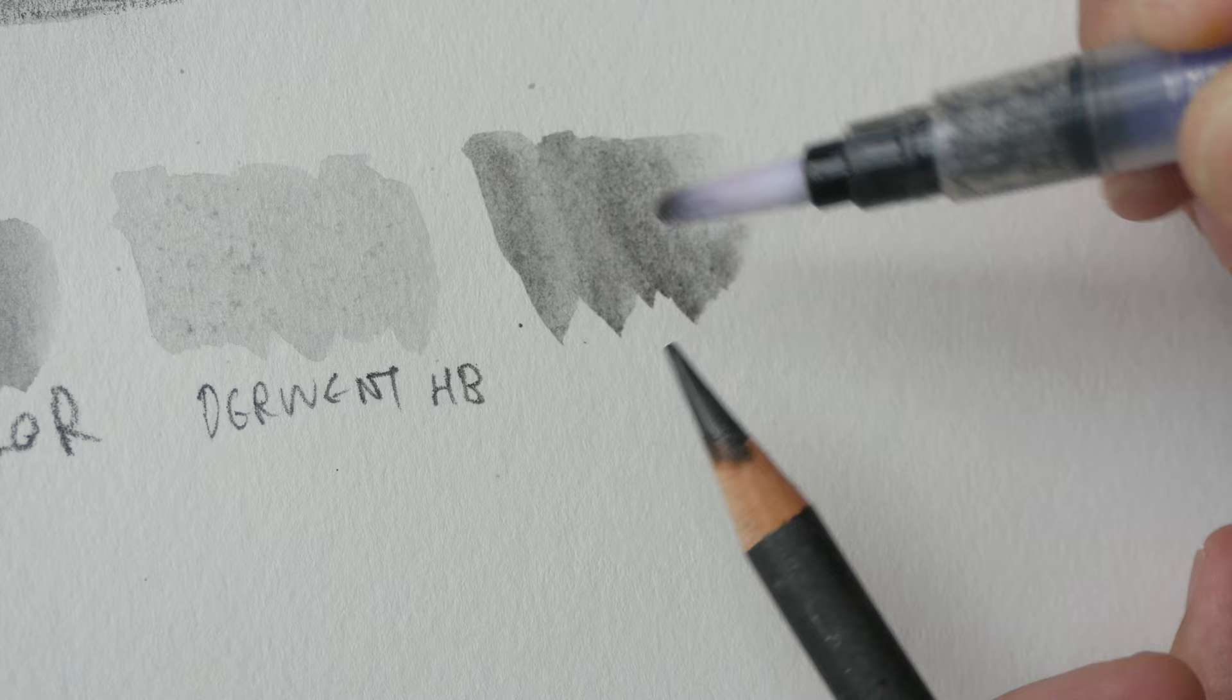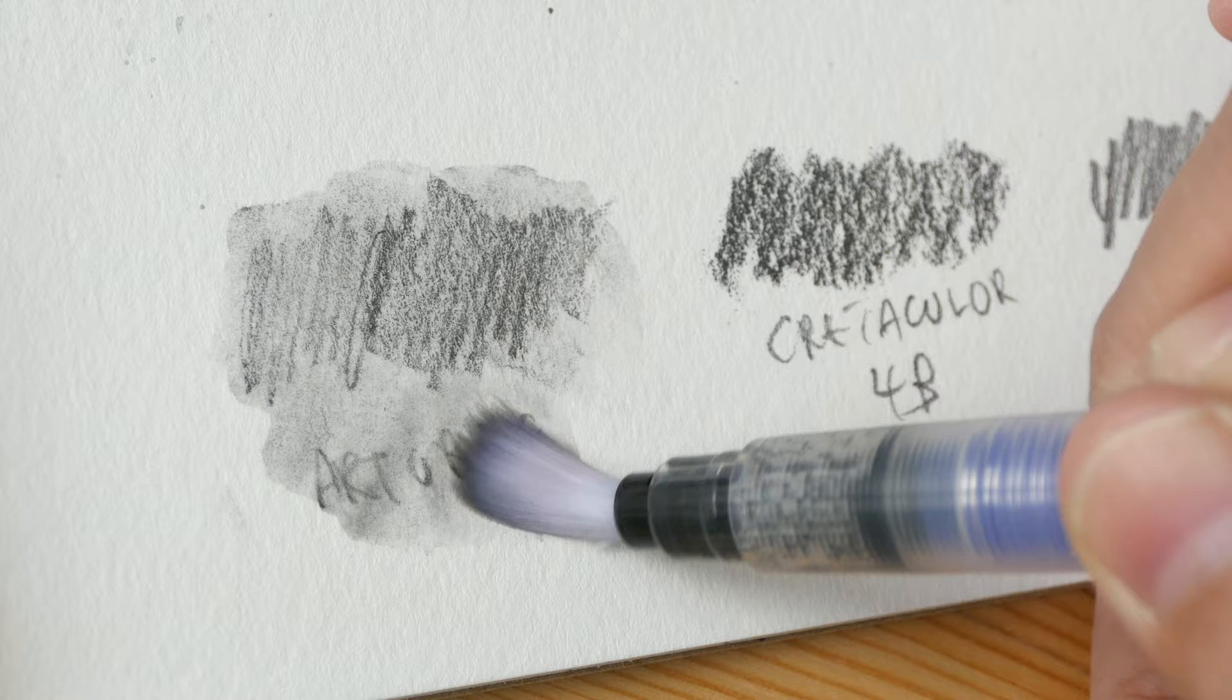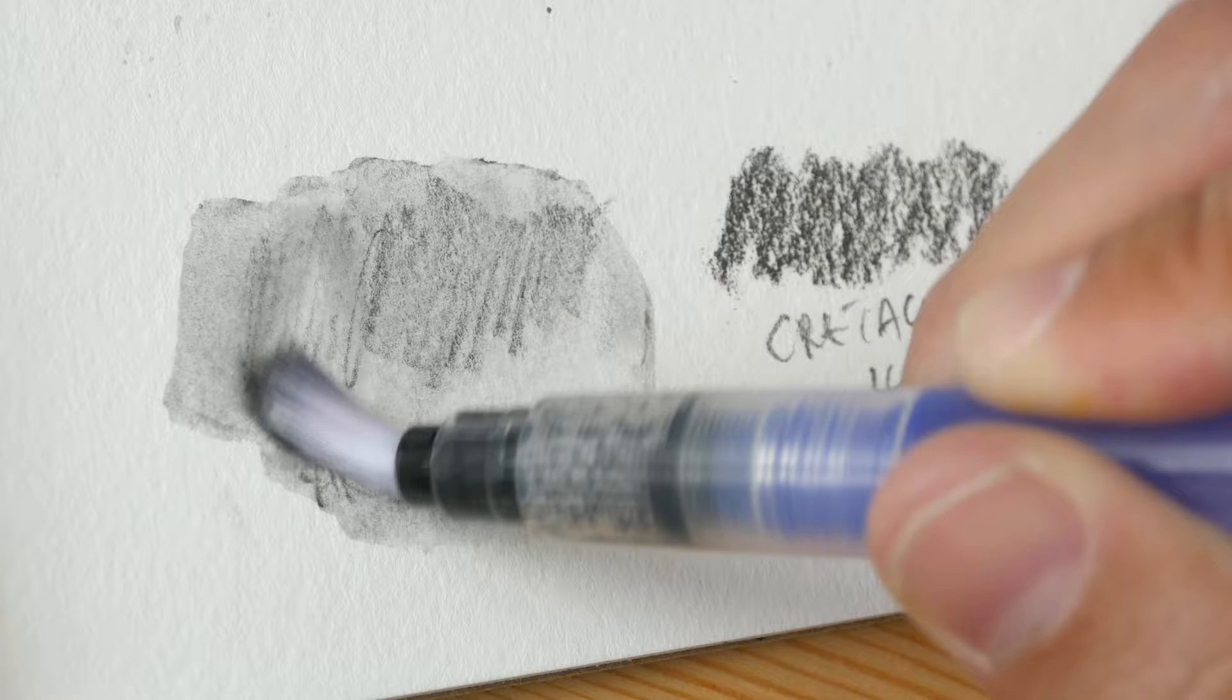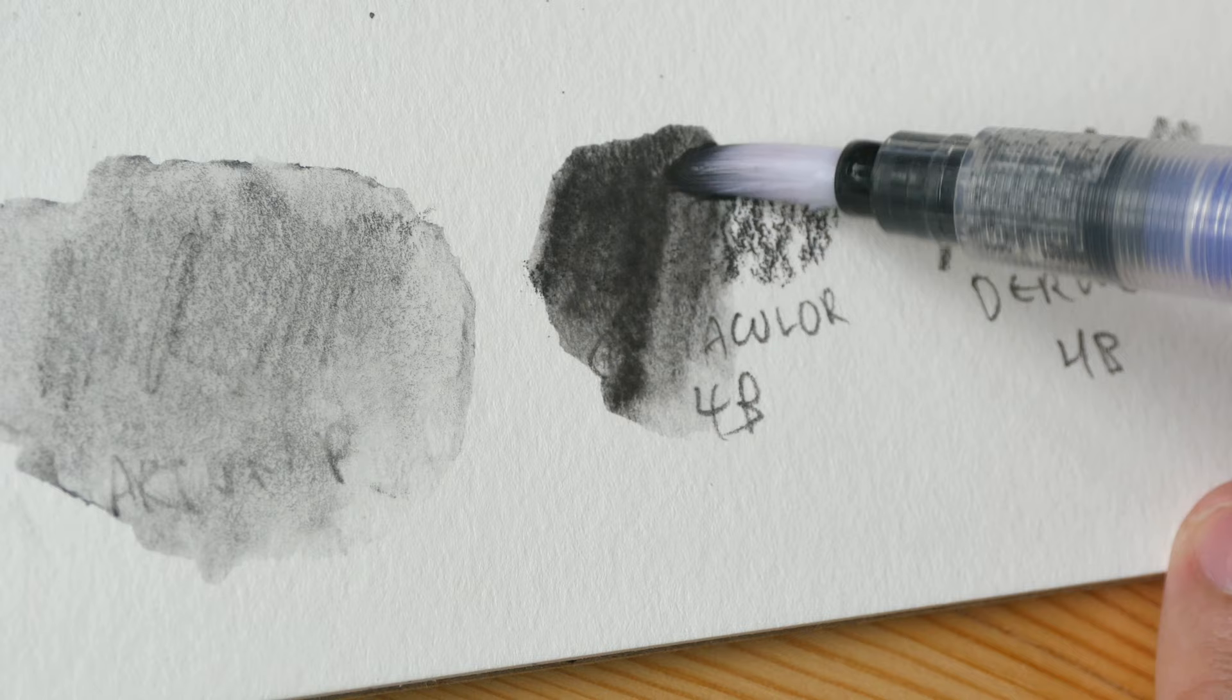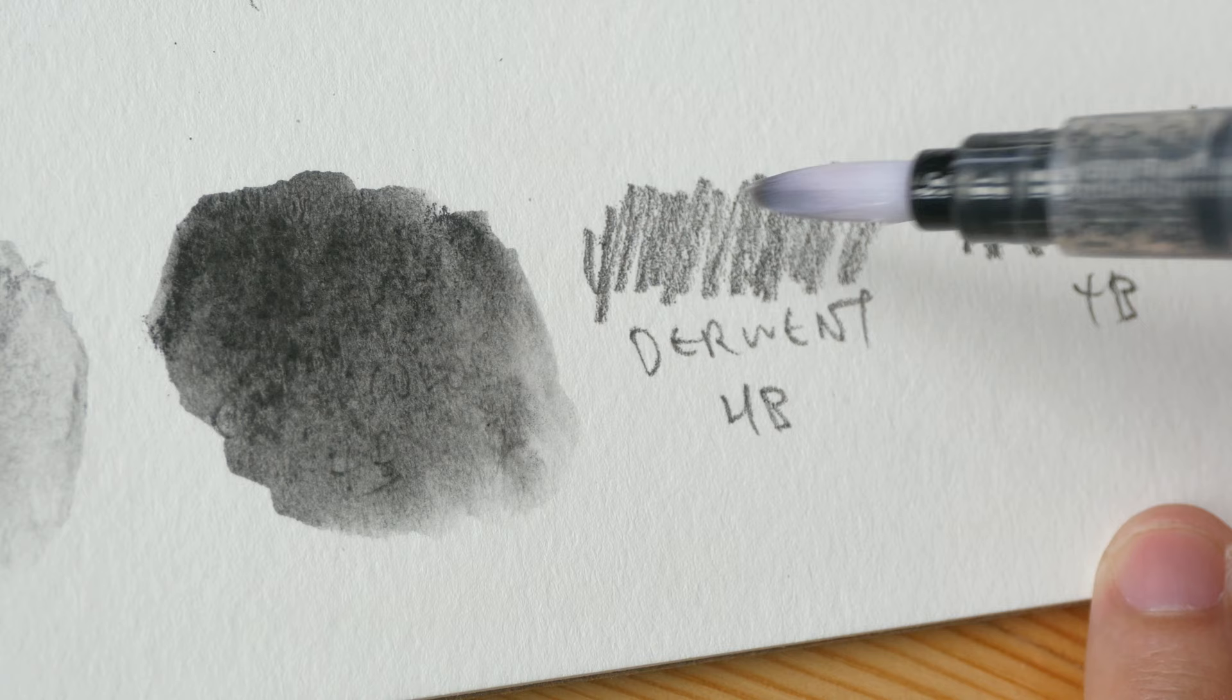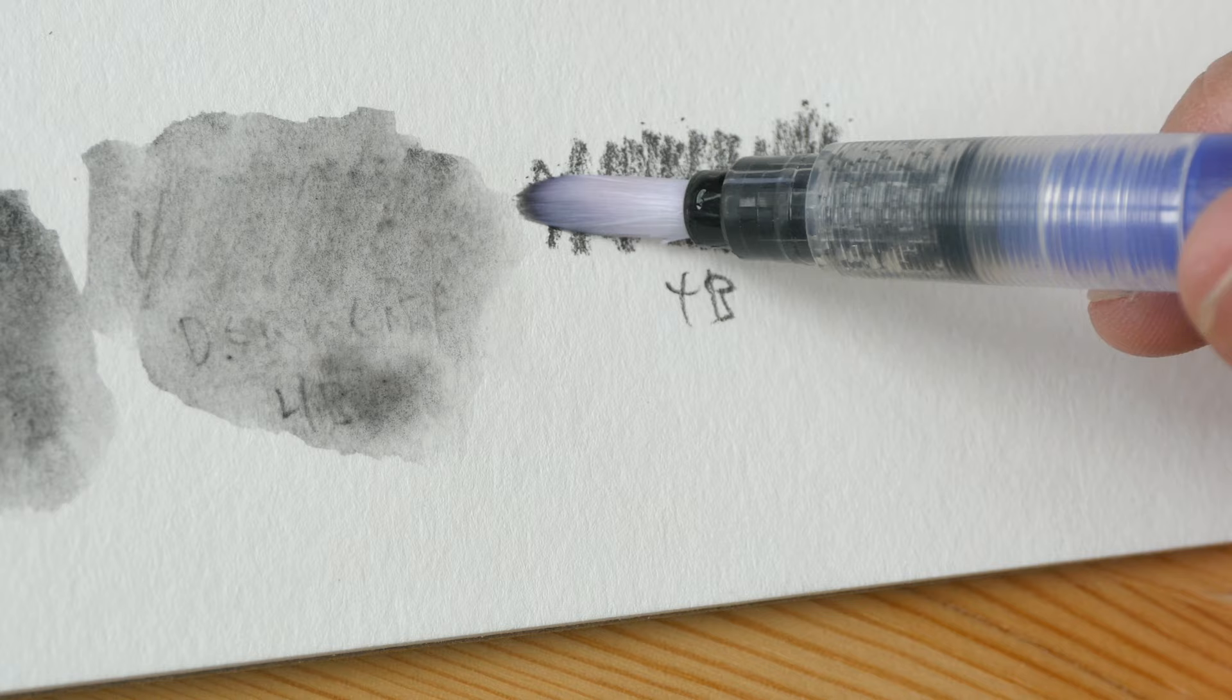So the softer pencils are easier to dissolve, and let's test the different brands and see how well they dissolve when applied on paper with water added later on. Takes some time for the Arc Graph. Krita Color dissolves way, way more easily. This is Derwent HB, also dissolves quite easily, and the Derwent 4B.